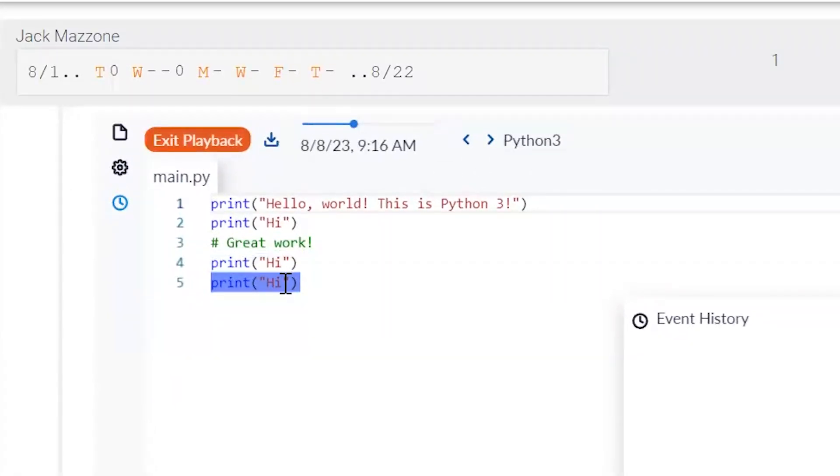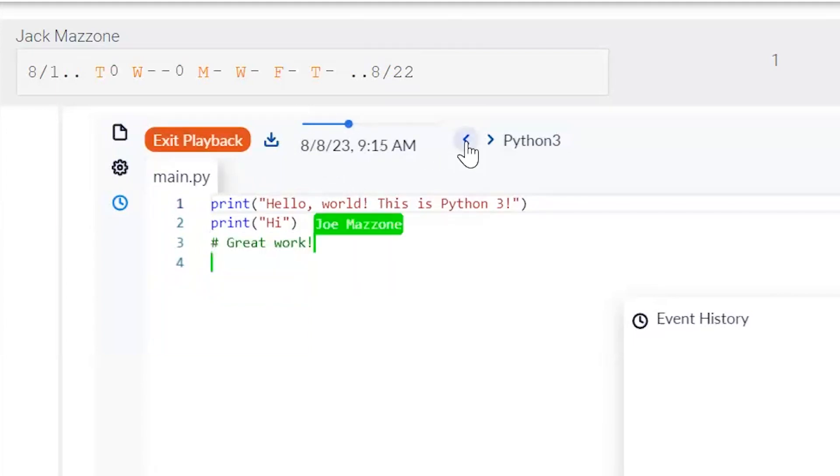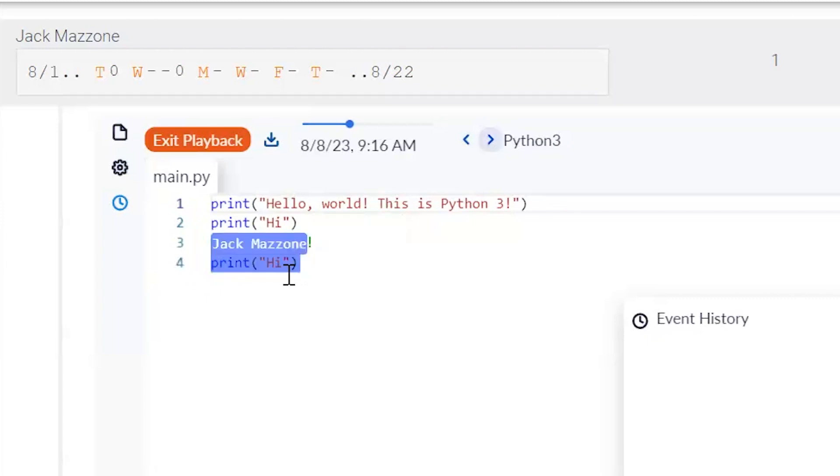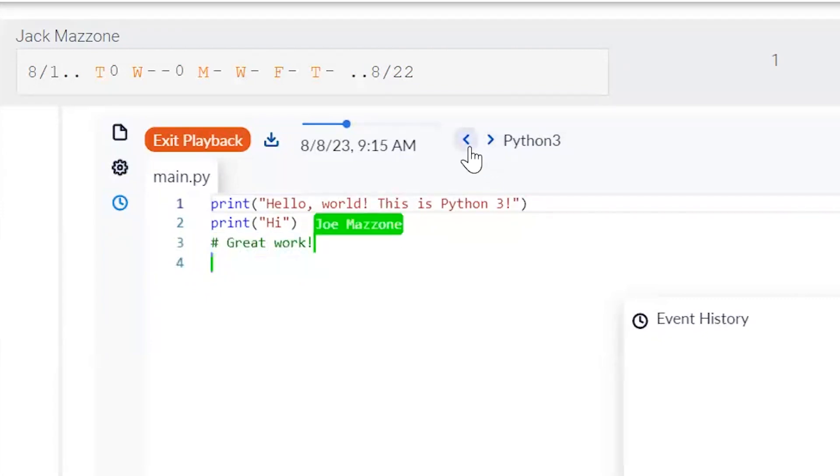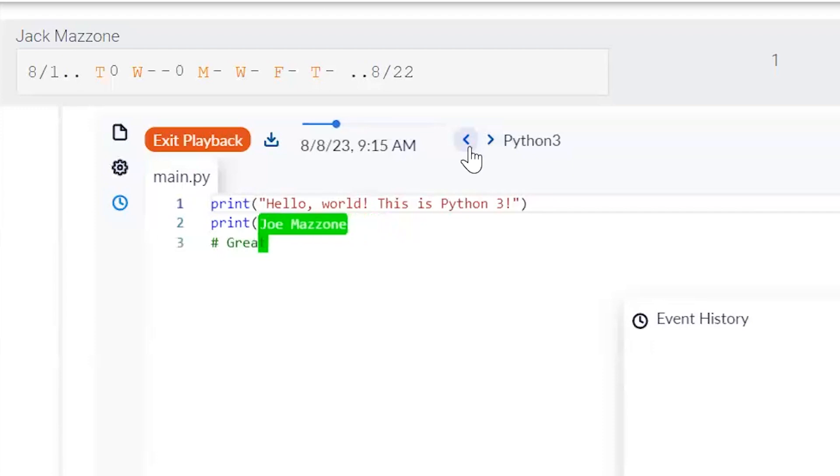You can see what the code looked like. And then as you navigate through the playback history, you can see when a student pastes some code, multiple characters will come in, versus typing code where it's one character at a time.